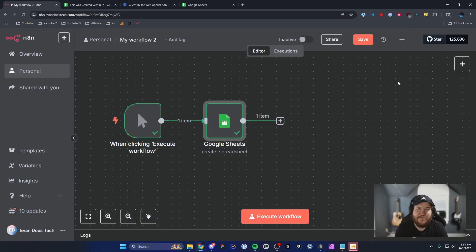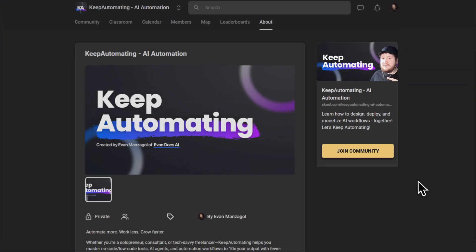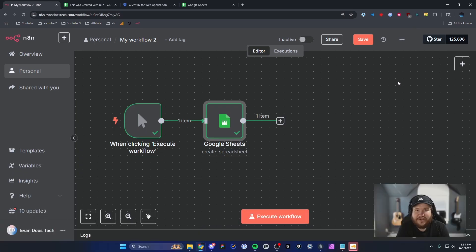That's how you connect your Google Sheets account to your N8N workflow. If you have any questions or need support, head over to my N8N community — I'll have a link in the description below. Thanks so much for watching, and I'll catch you next time.